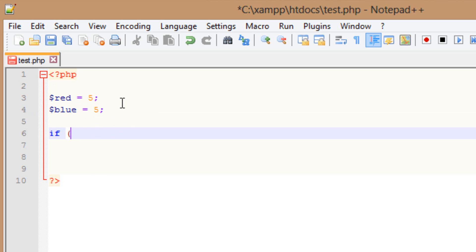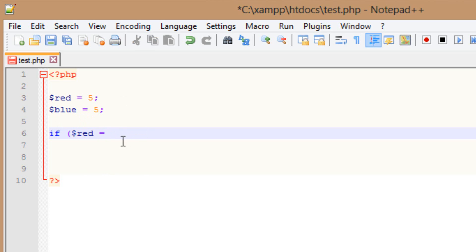So I'm going to start with the first variable, which is red — just type in the variable name. I'm going to use two equal signs. Now don't get this confused with one equal sign. One equal sign will give this variable a value — we use it with a lot of the math stuff. Two equal signs compares two variables, making sure they're equal to each other.